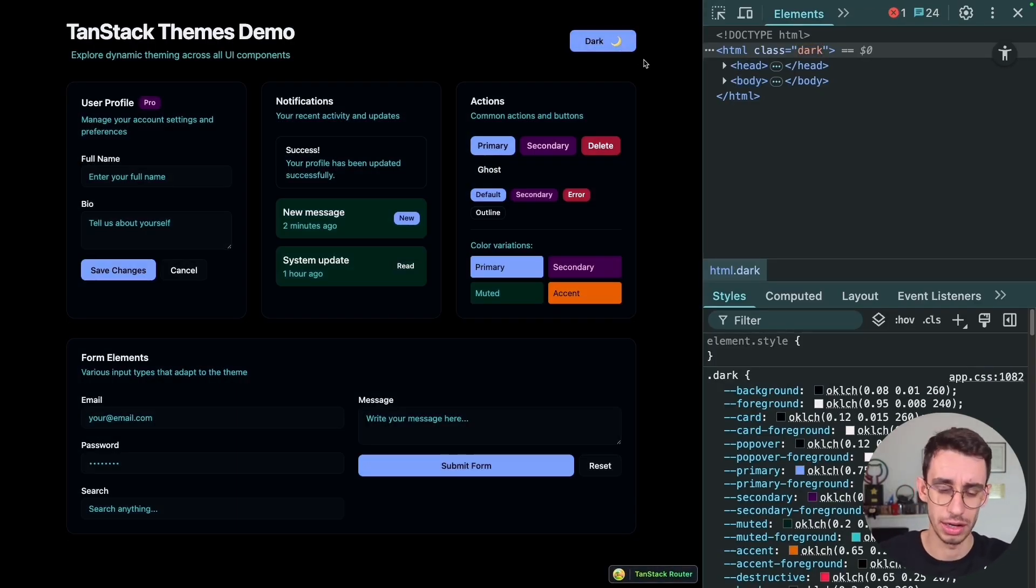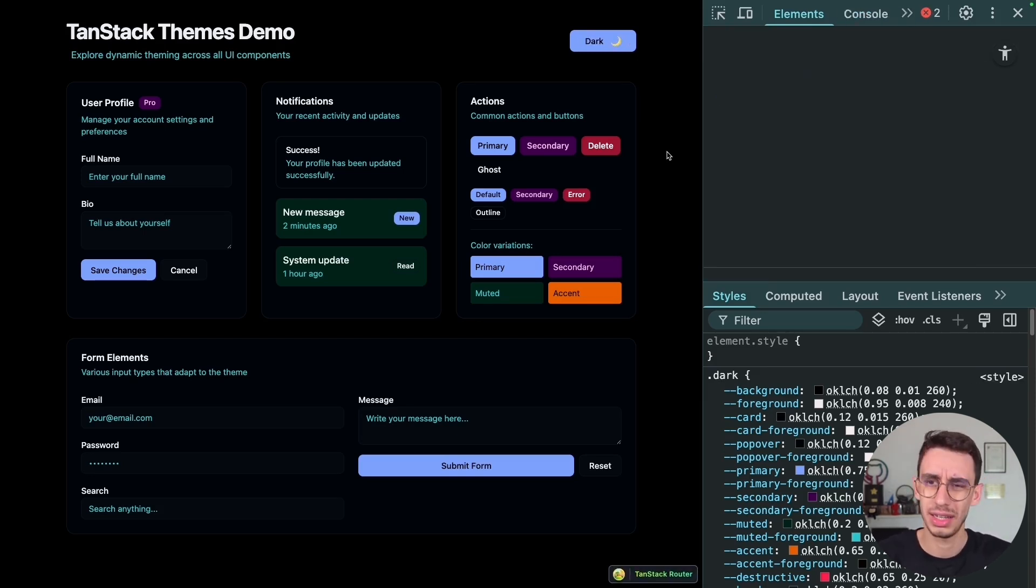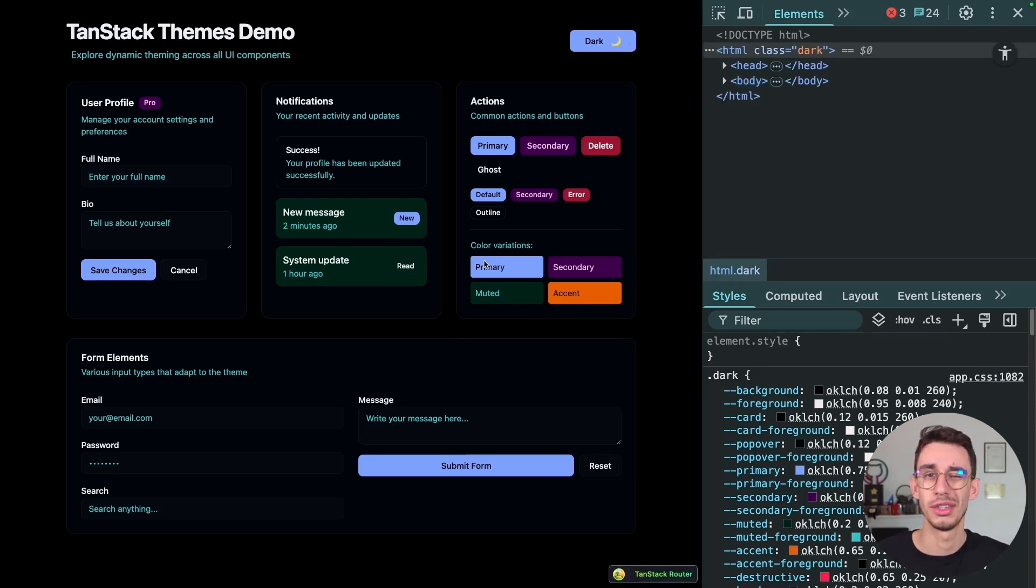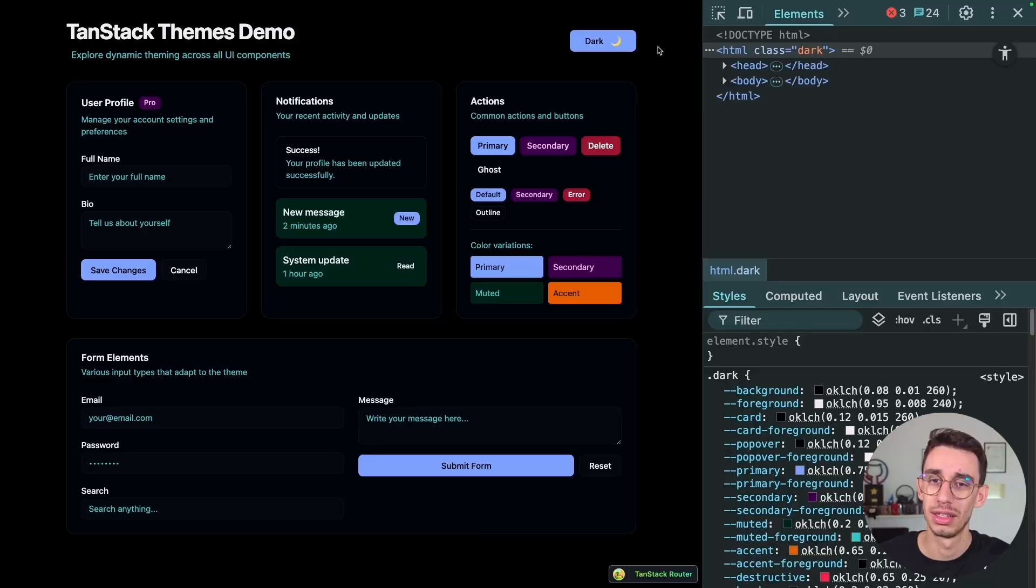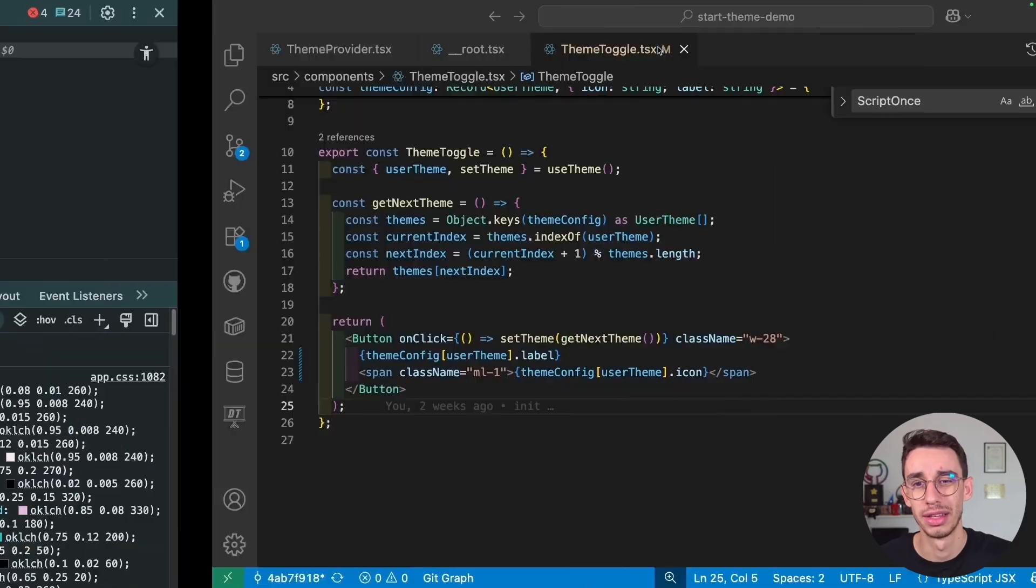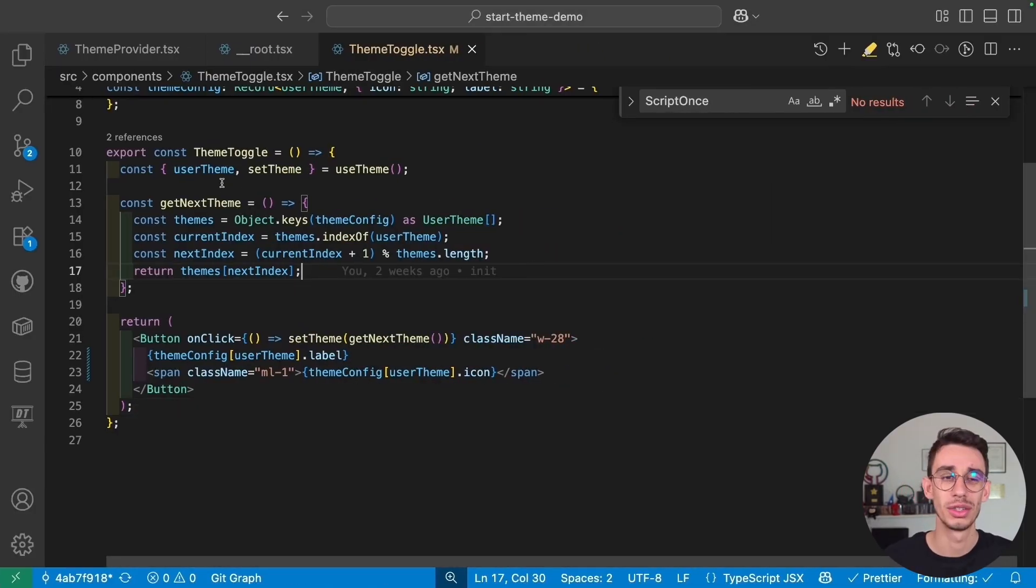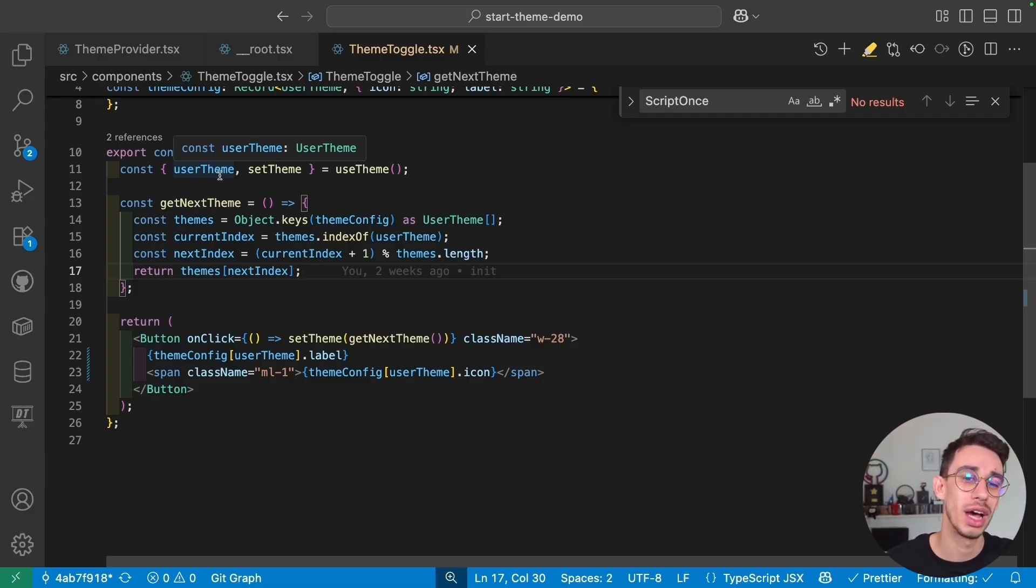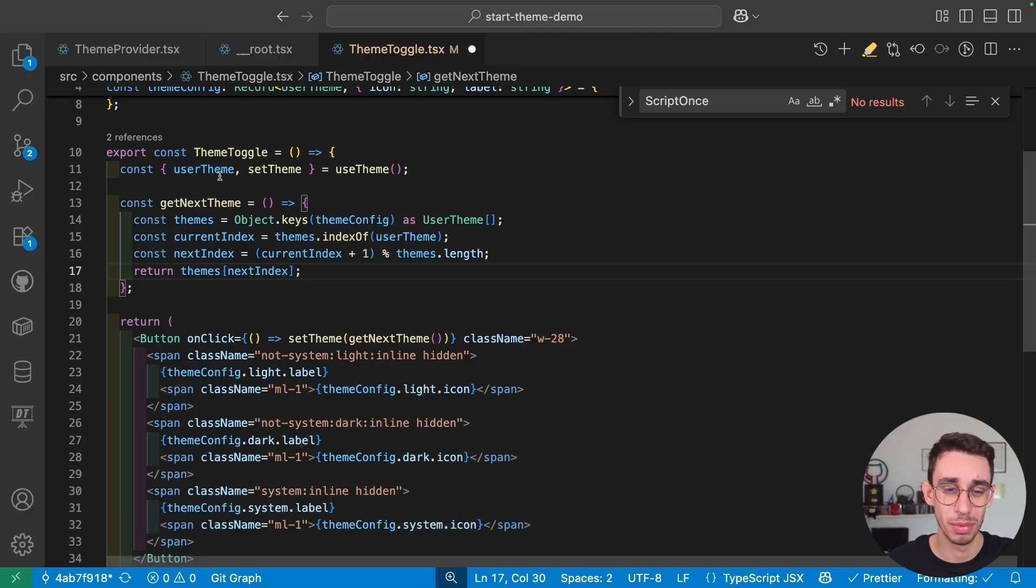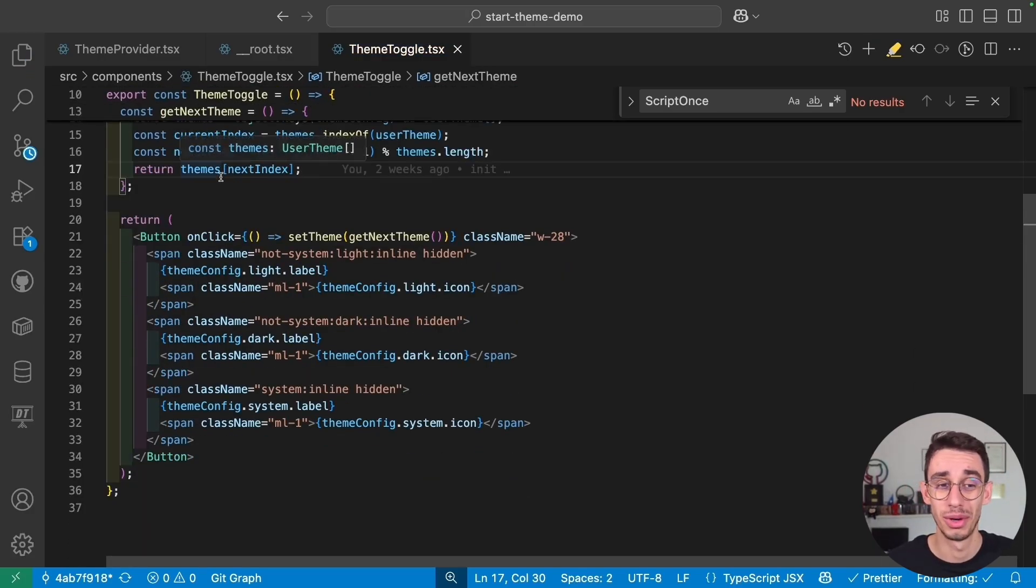And the same happens on dark. It shows system, and then dark. But the class is fine. There's no flash of unstyled content, but still, the button doesn't work right. And the reason is pretty much the same. User theme gets the right value just too late. And the only way to have the right value as soon as possible is to simply rely on CSS.